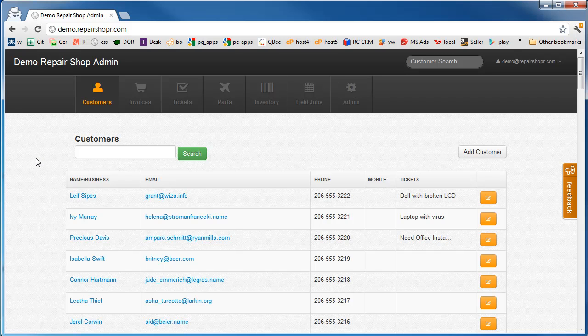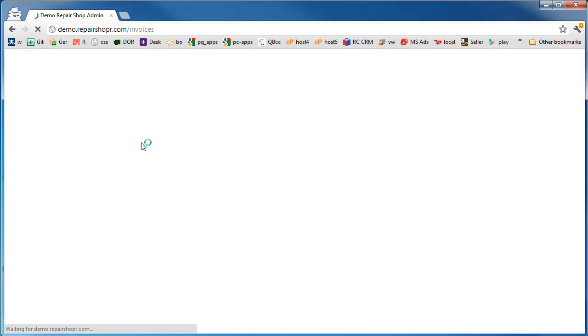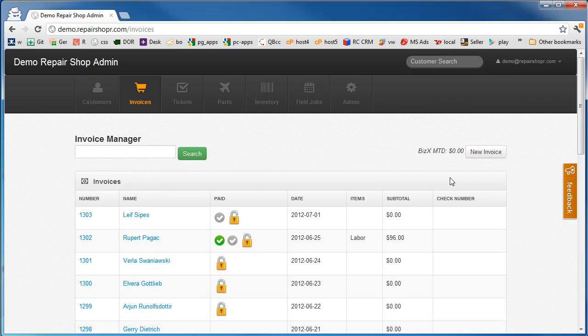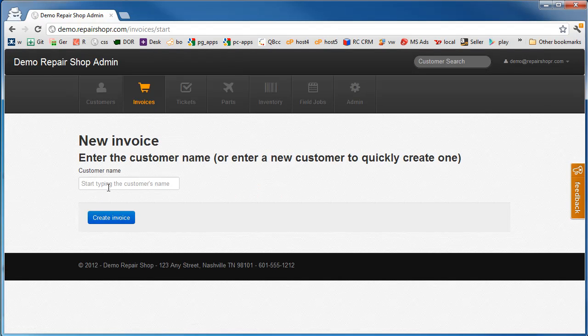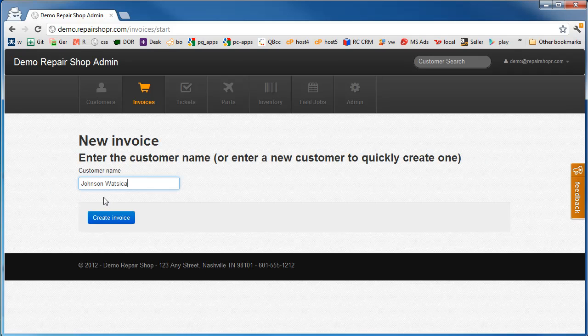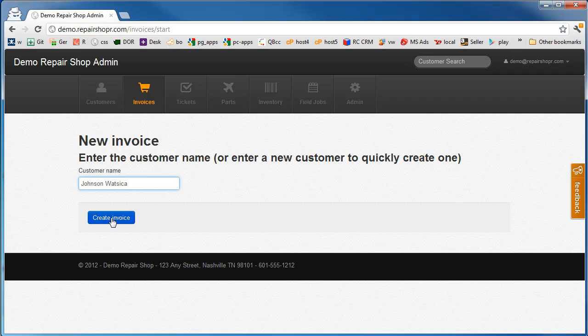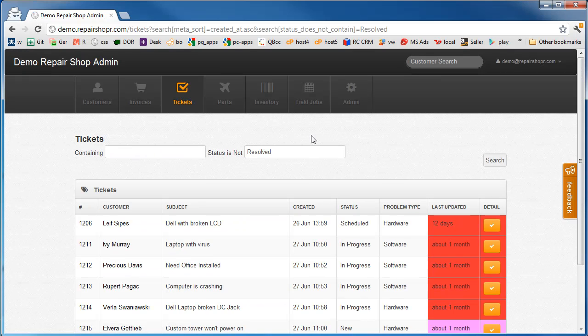The first step is either to find the customer, or if you know they're a new customer, you can just add a customer. From the invoice screen, there's a new invoice button. Let's say this person's at our front counter with their computer. We can go straight to create an invoice, or the typical workflow is we're over in the ticket system. Someone walks in.